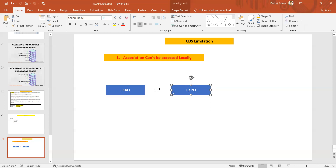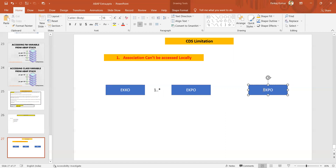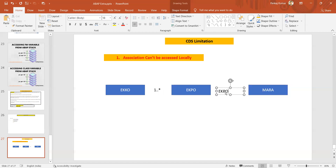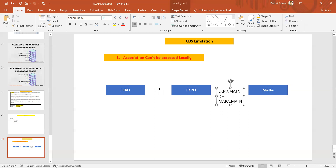So between ekko and ekpo we have cardinality one dot dot star — minimum one record, maximum anything. Now when we have one another association with a mara table between ekpo and mara based upon the matnr field, the join condition between ekpo and mara is: ekpo dot matnr equals mara dot matnr.